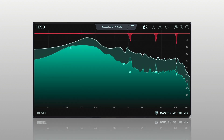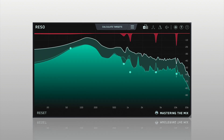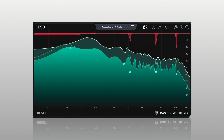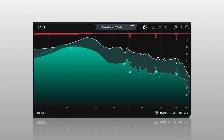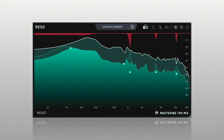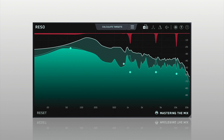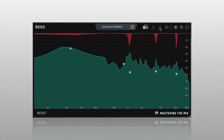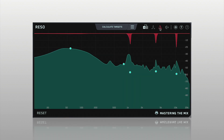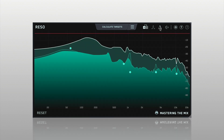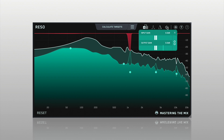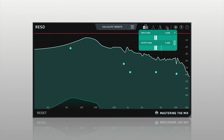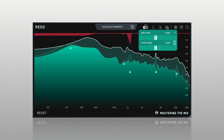As with all things in audio, you want to be sure all processing has a positive effect on the sound of the mix and is getting you closer to your desired sound. You can click the Delta button to solo what Rezo is removing from your mix. The Bypass button will let you preview the before and after results of the processing.